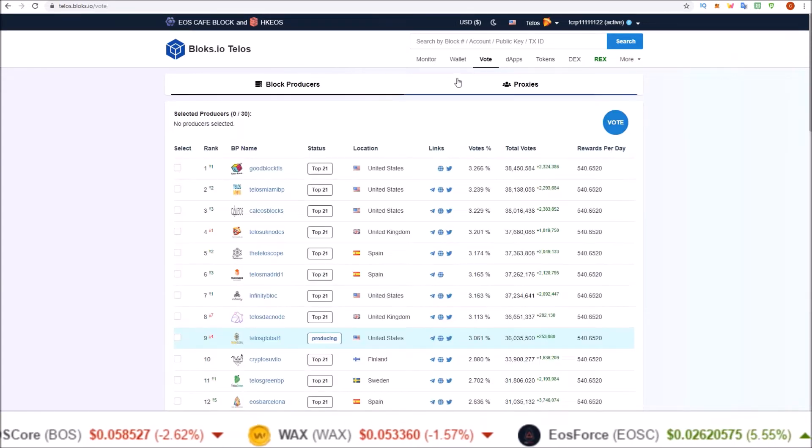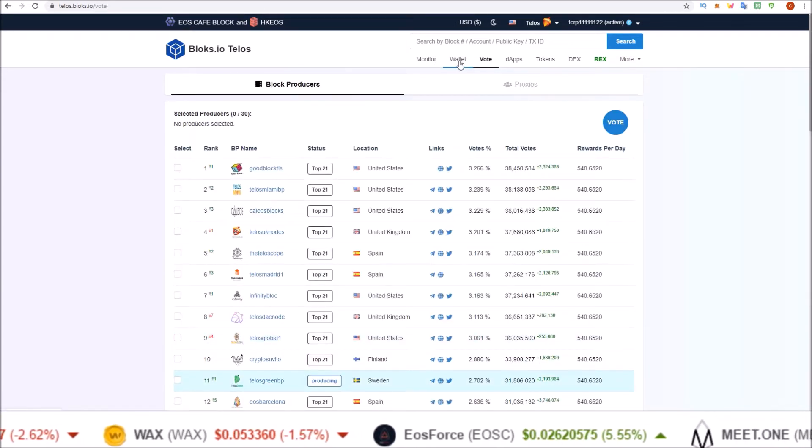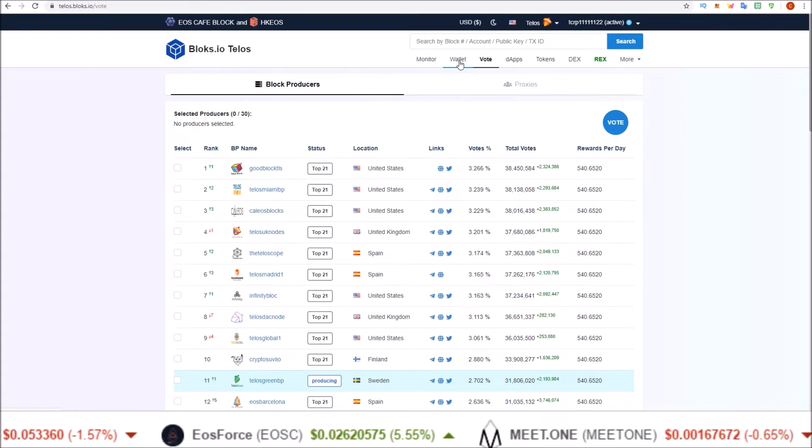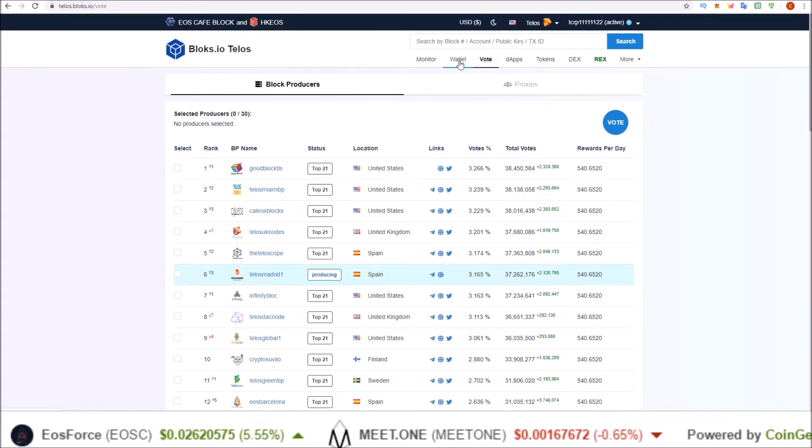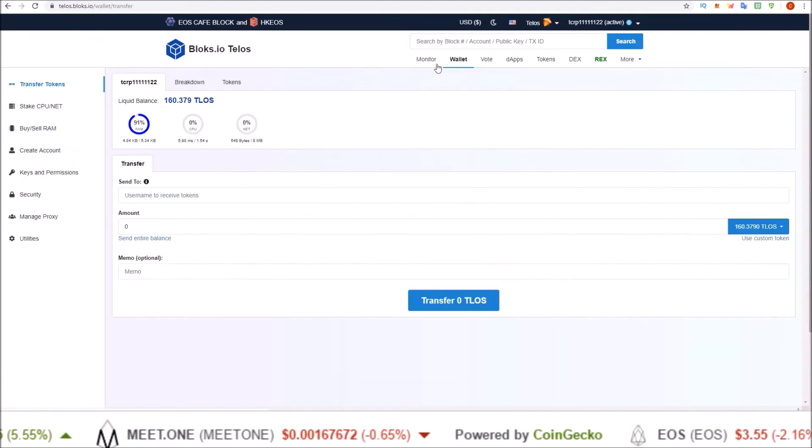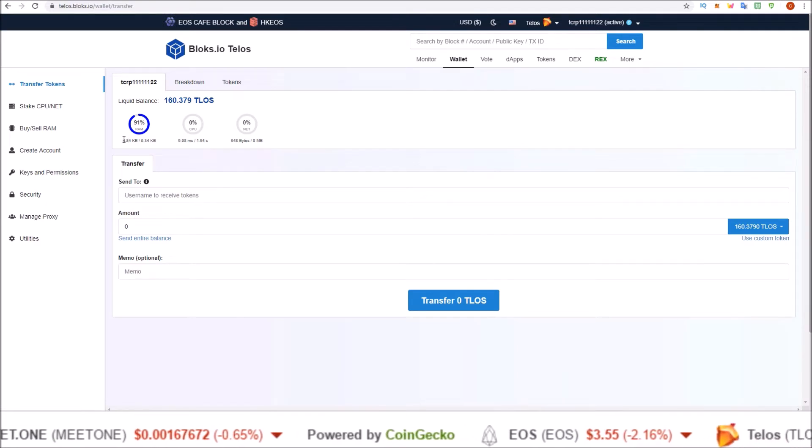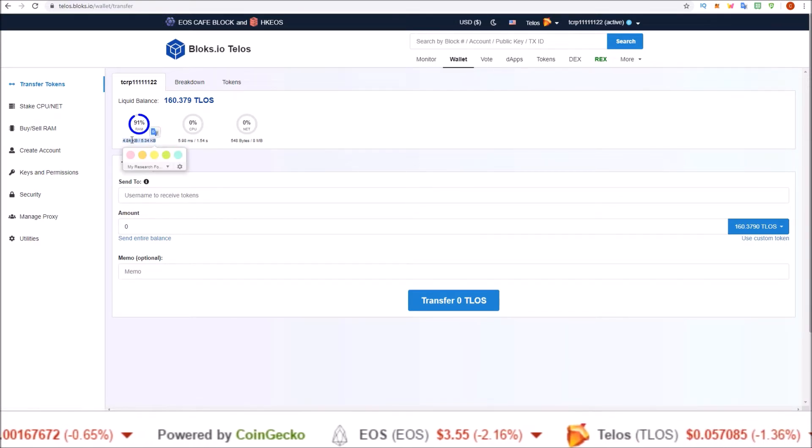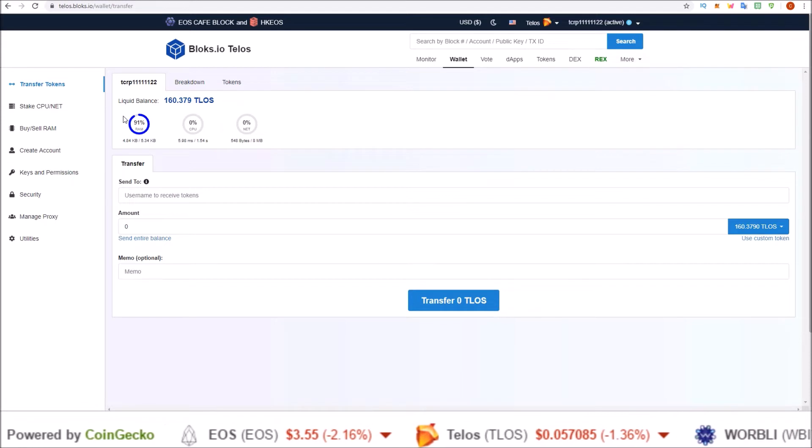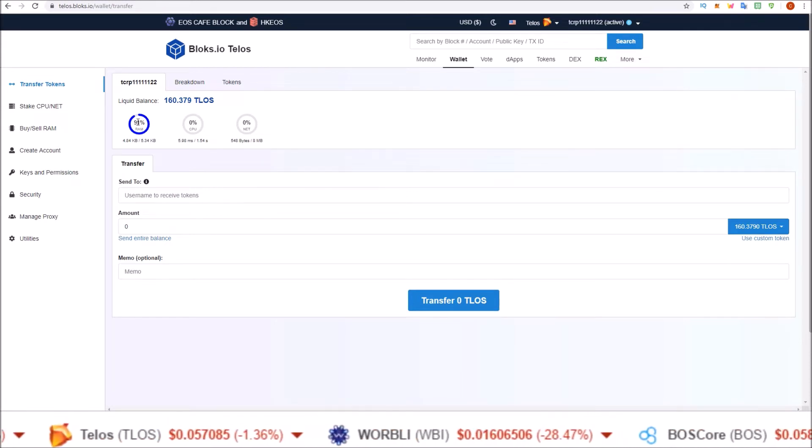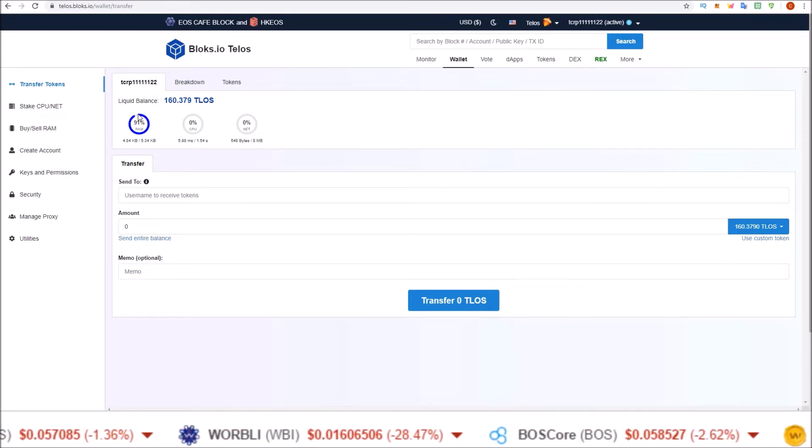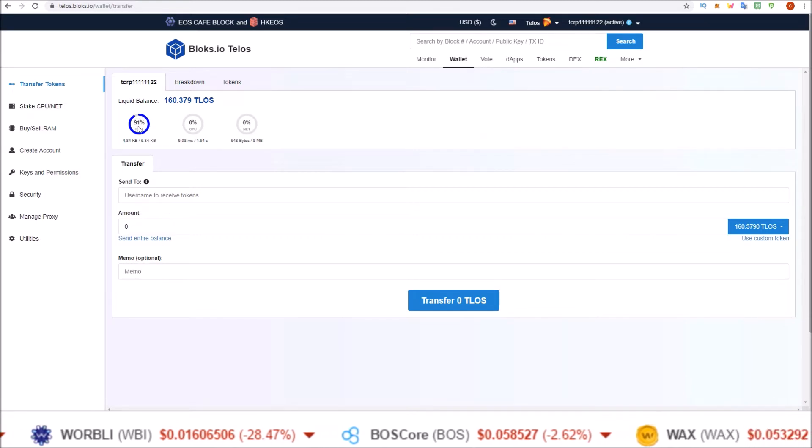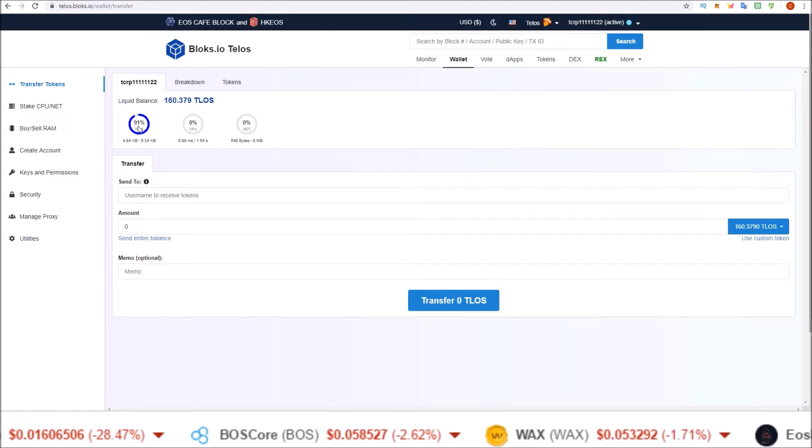Second thing we need is we need some RAM. We need some extra RAM in order to be able to REX our Telos. So over in the wallet section, click on it. It gives you a breakdown of your RAM and I have 500 bytes of RAM which should be plenty, but if you don't have some extra RAM, if you're near that hundred percent or just a little bit below it, you might need to buy some more RAM.